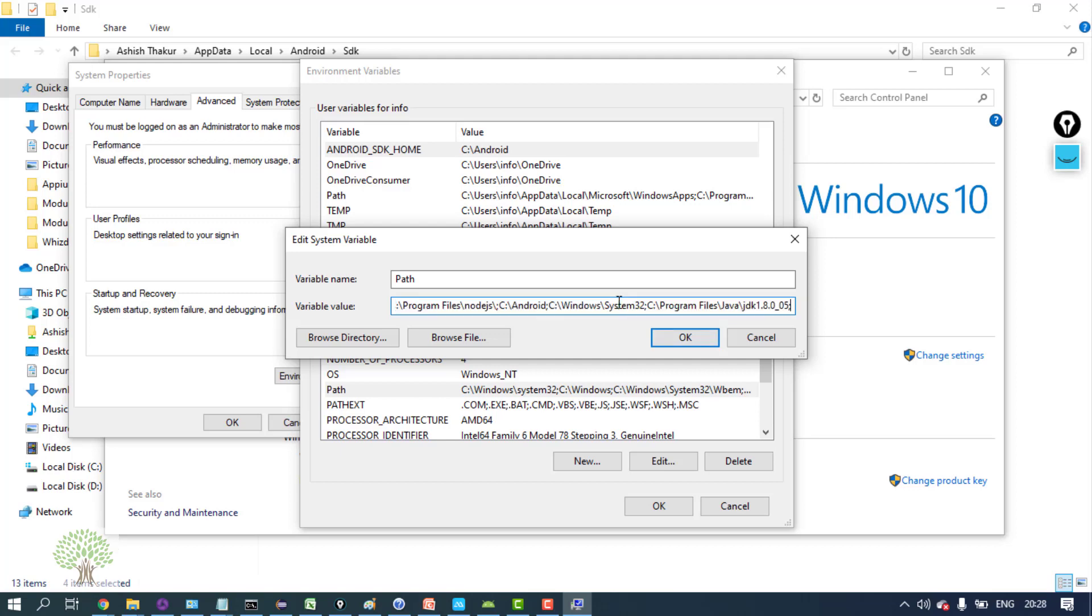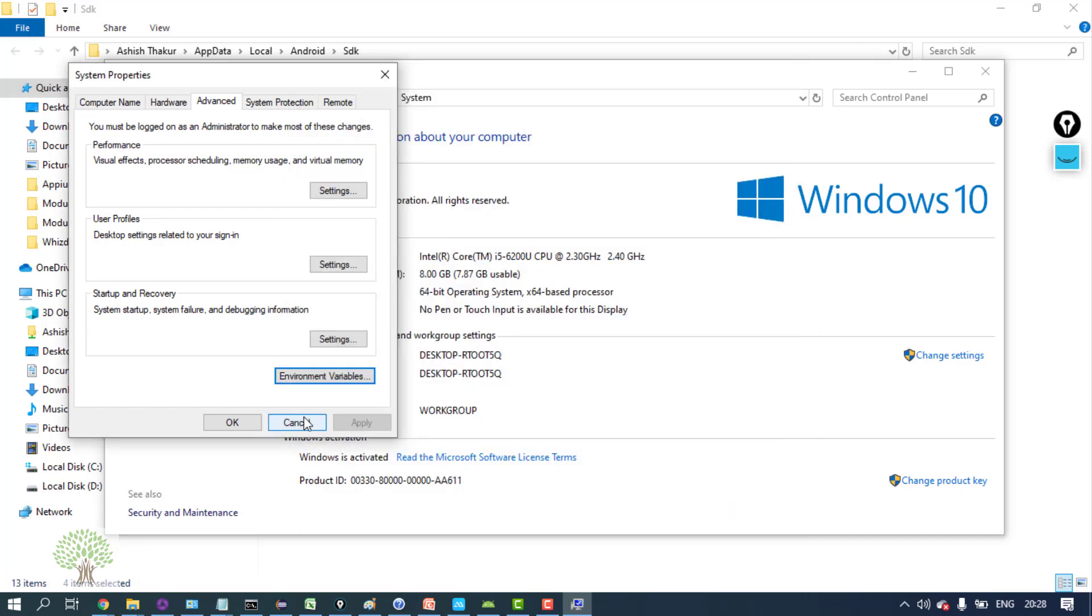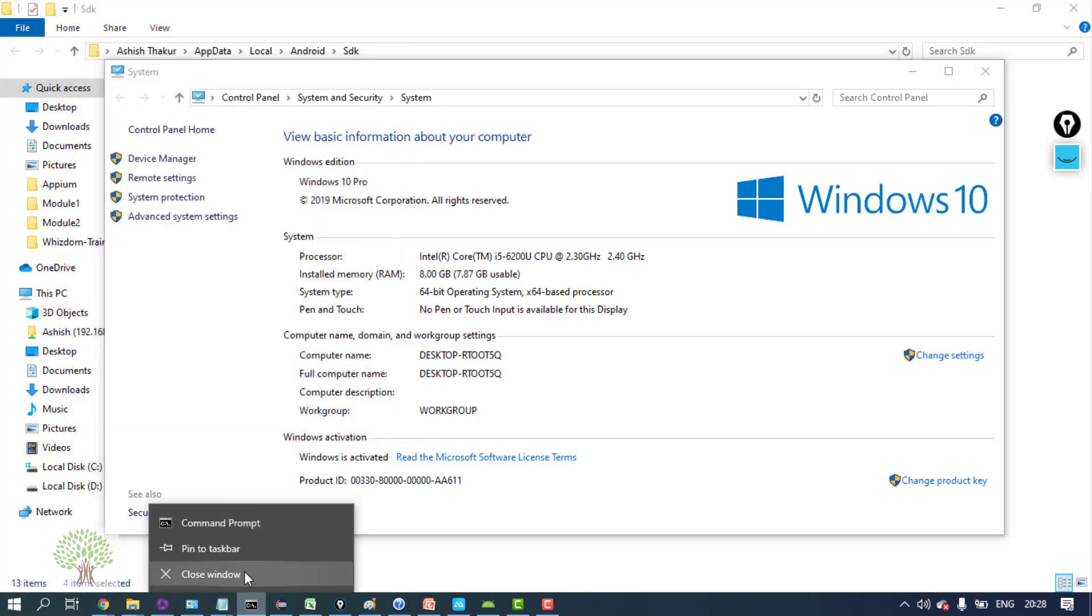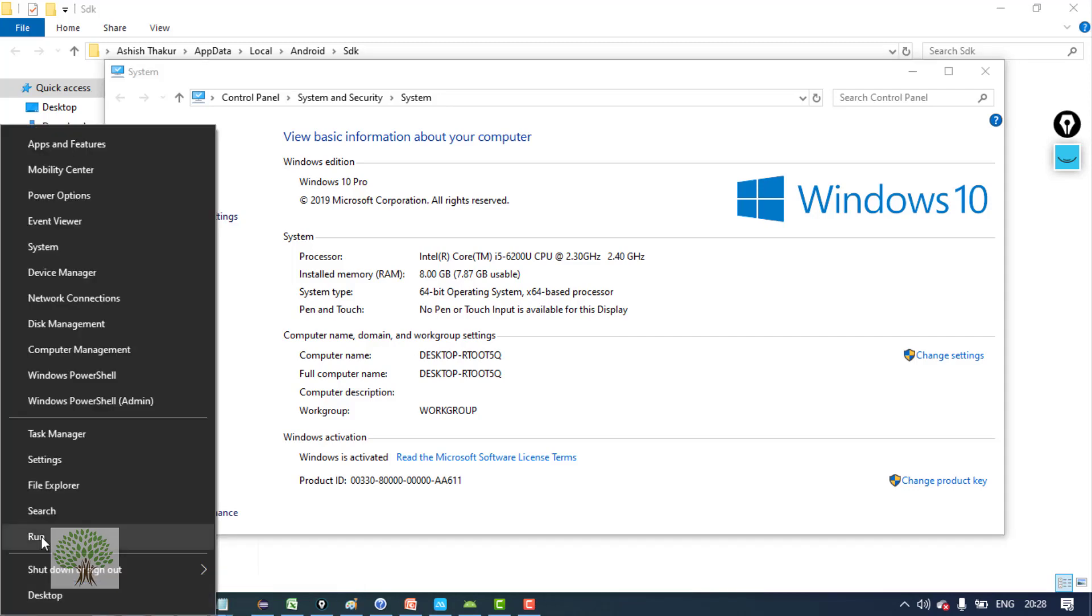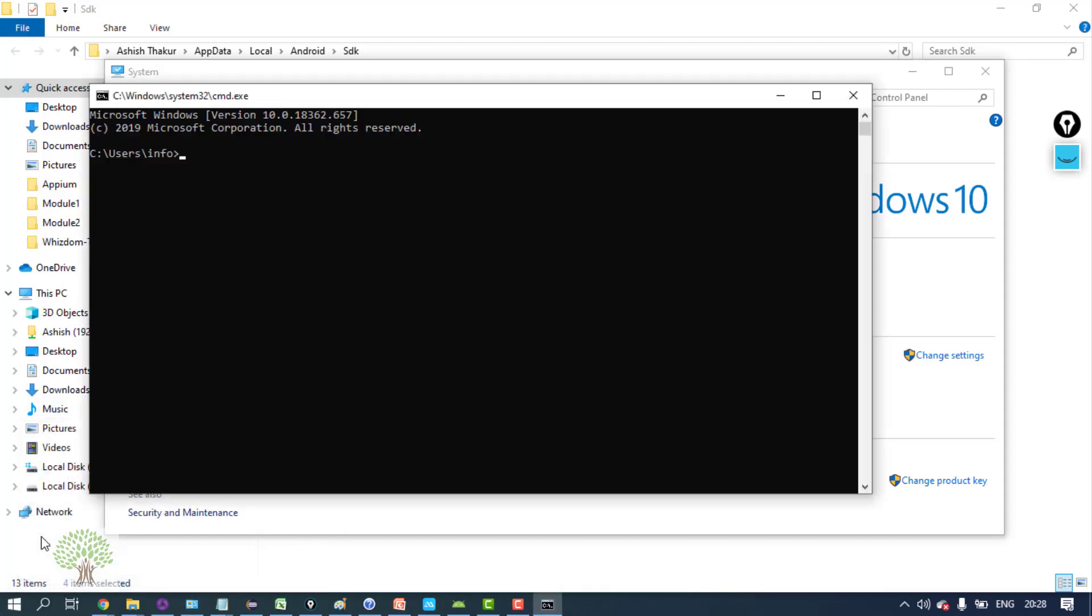Now open a command prompt - not an existing one. Open a fresh command prompt because environment variables get loaded in the fresh command prompt and give the command 'android'.